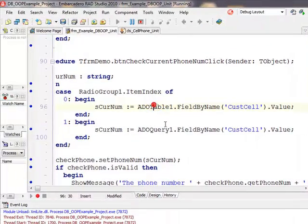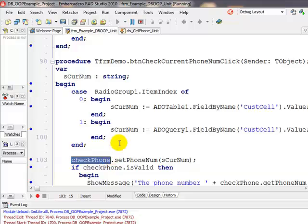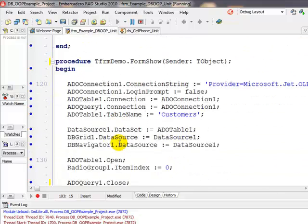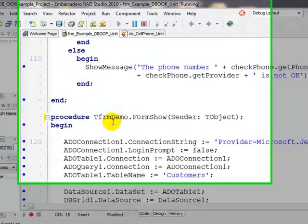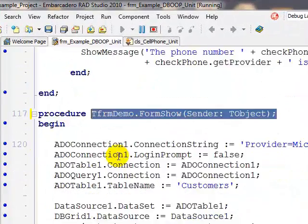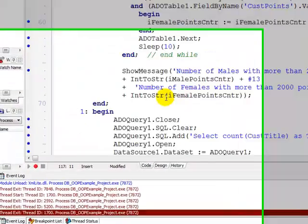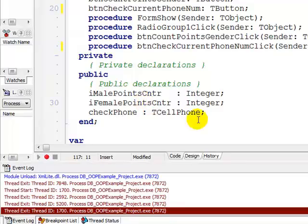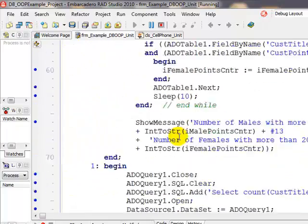Or ADO query field by name customer cell — depending on whether you're working on the table or the query. Then I set my value and invoke my method is valid. You may ask where I created my check phone object — it was created when the form was shown for the first time, so it was instantiated there. Now I can use that object everywhere because I made it part of the public attributes of my form, so it's visible throughout all the events.